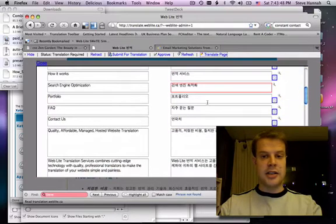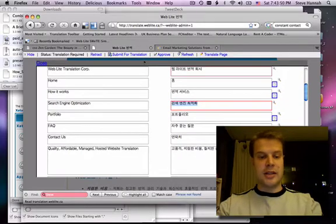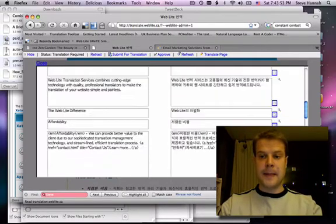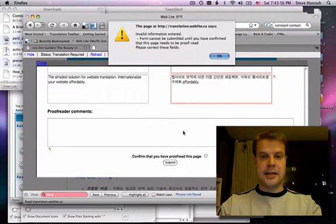like search engine optimization. I'm not sure of this term yet, so I'm just going to call it SEO in Korean for now. And I'm going to click Submit.